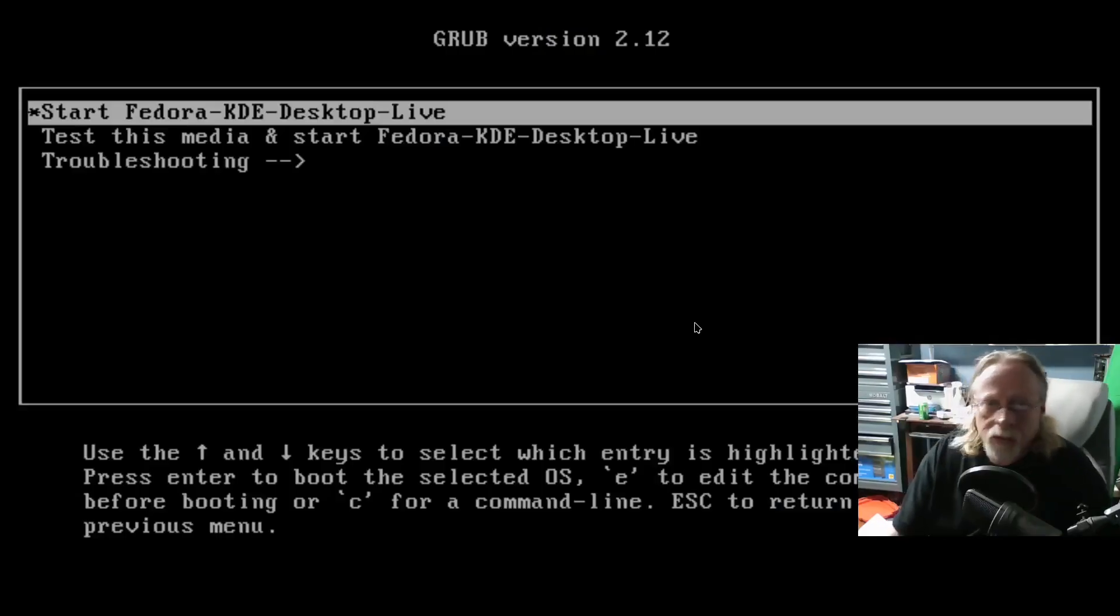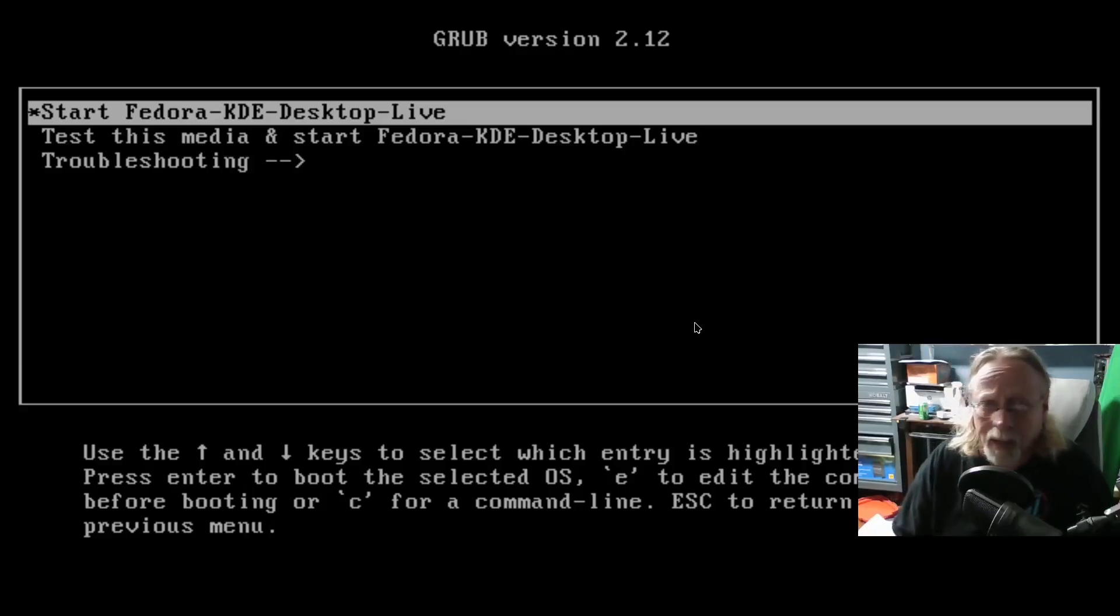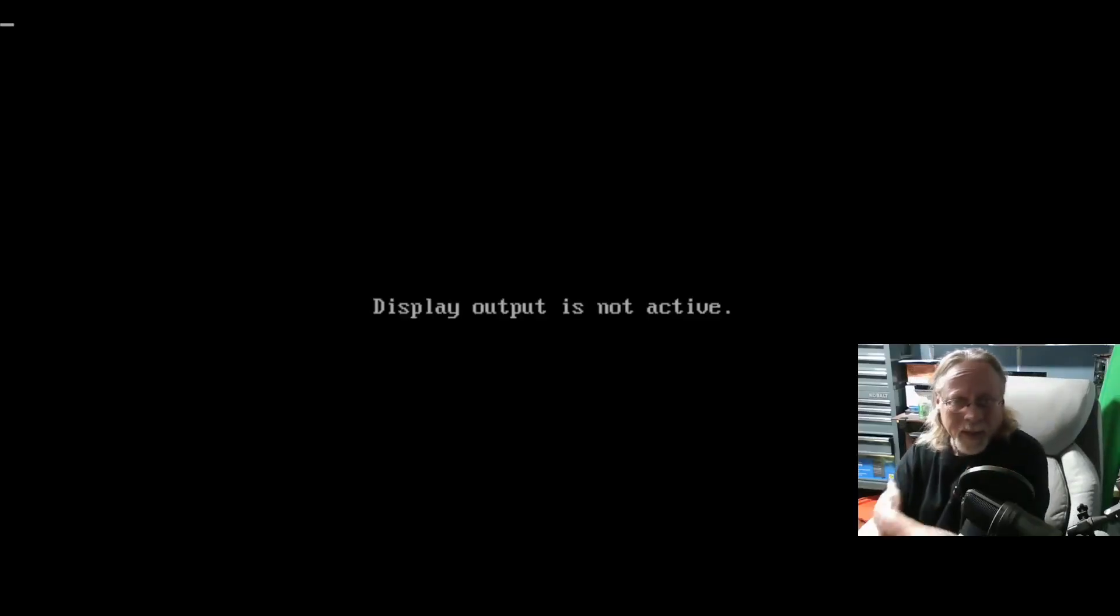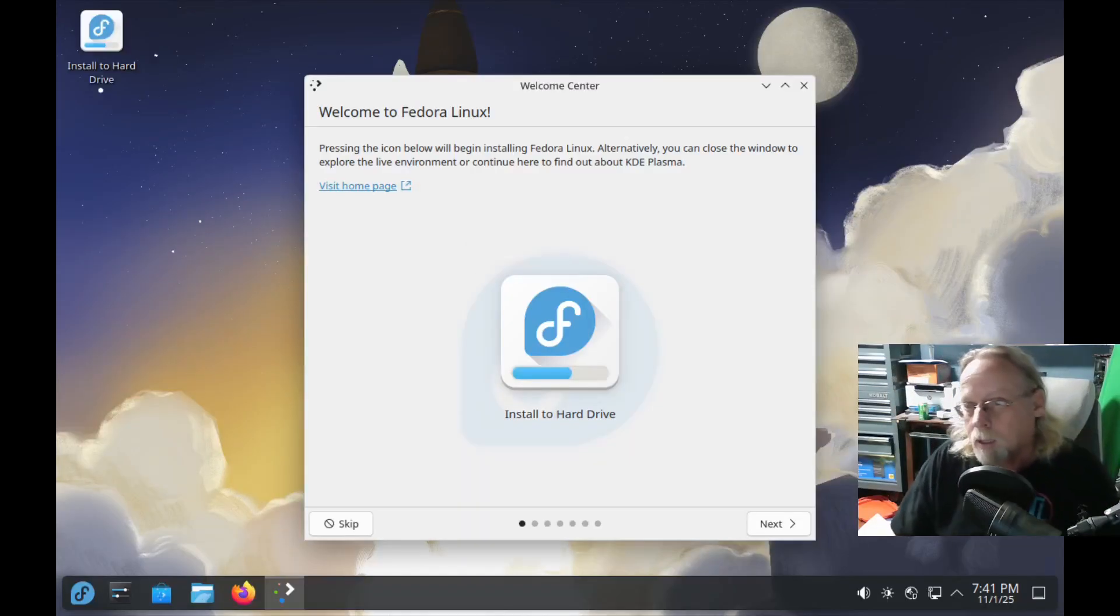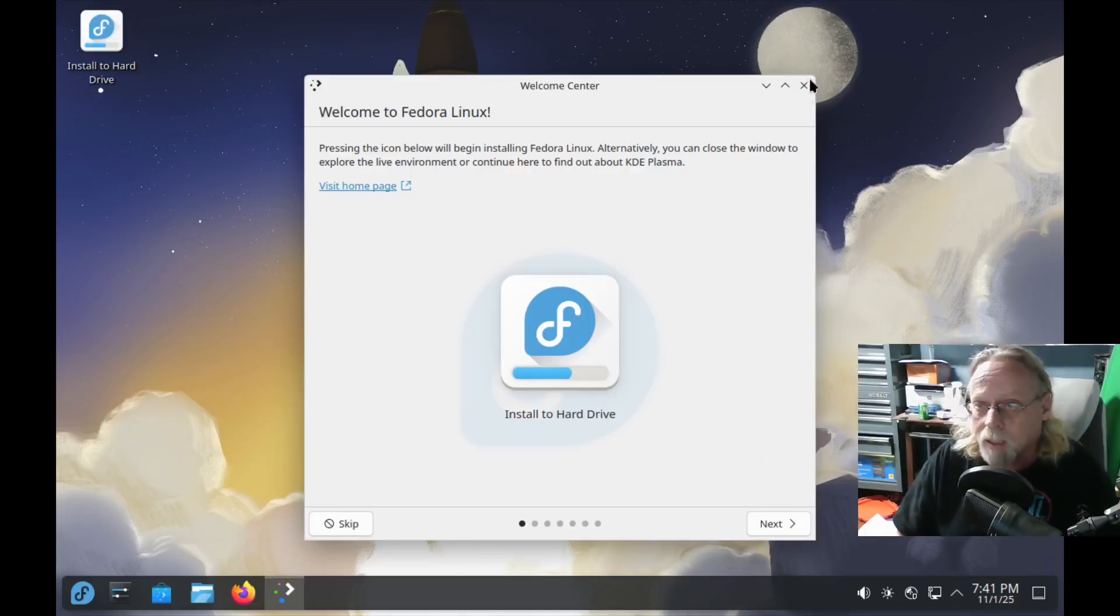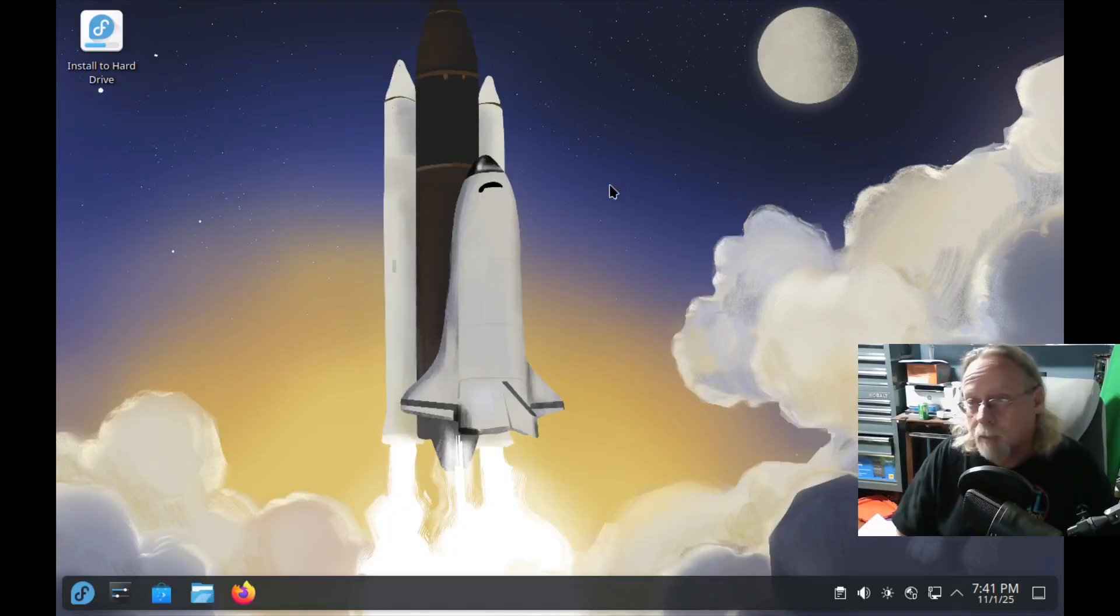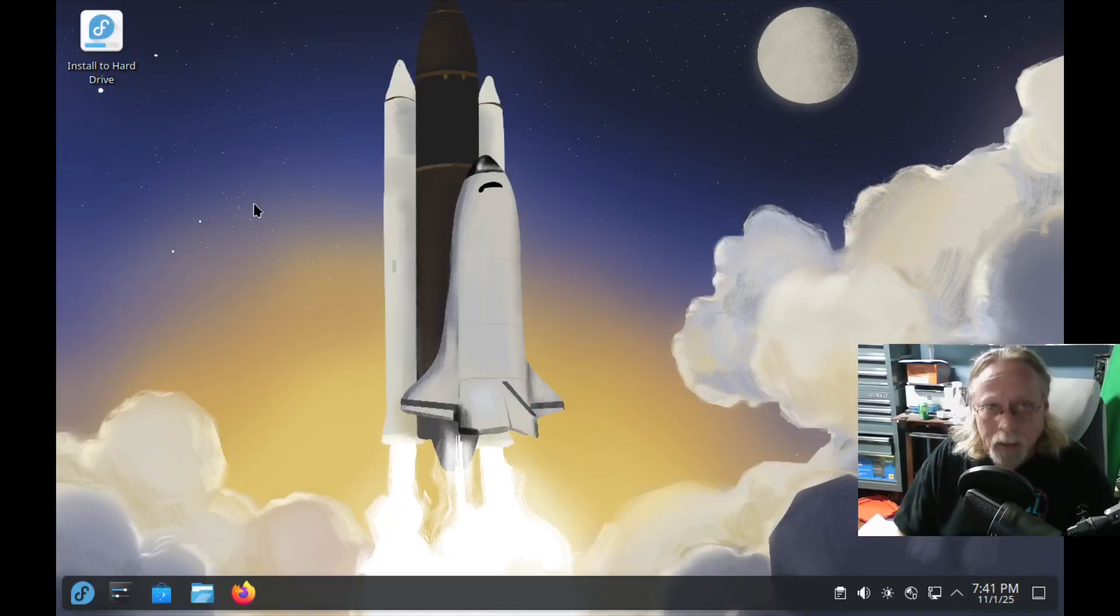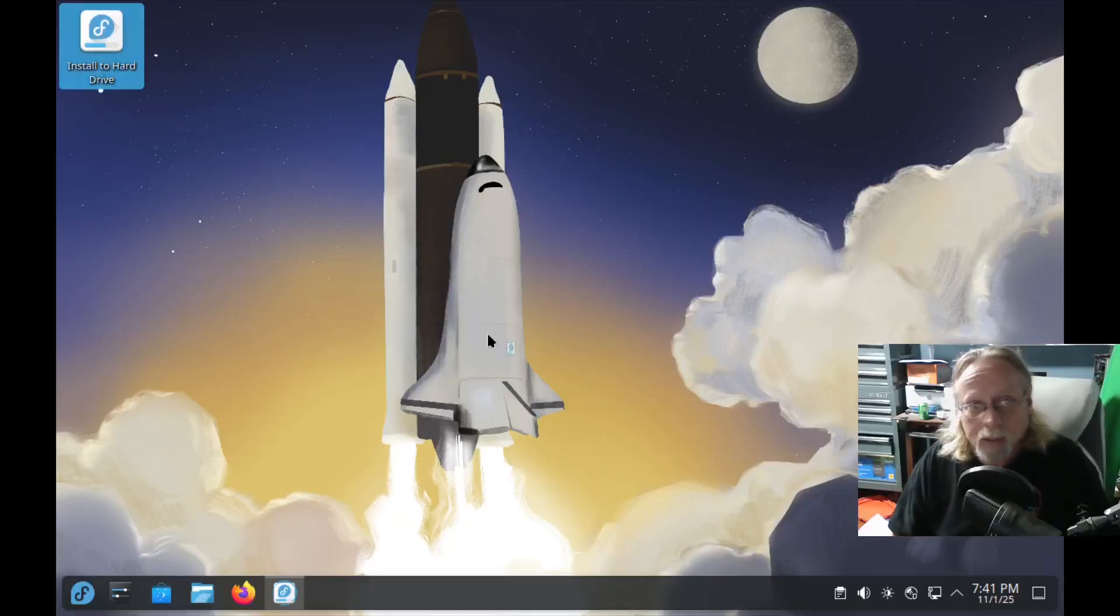Just like usual, you get the screen where you can do a live session or test the media and then do a live session. I almost never test media. The only time I test media is if for some reason it doesn't work, and then I test to see if I have a bad download. So there is our first boot. We are in an installable live session. I'm just going to close this out. I'll just have to set the screen resolution again later, but we're going to go straight into install.